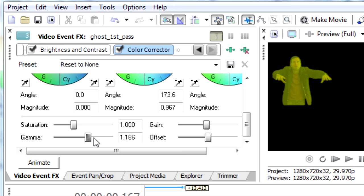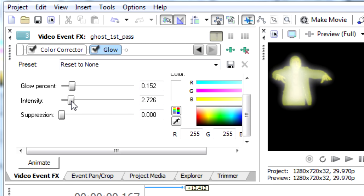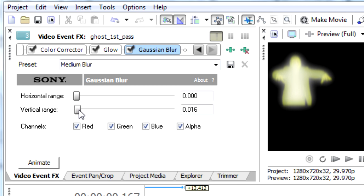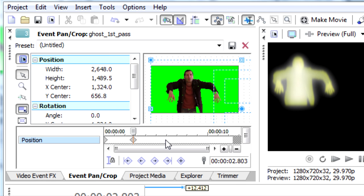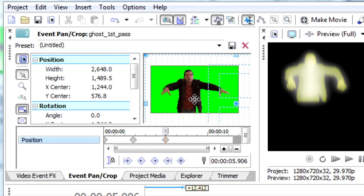Then I used gamma to get rid of any shadows, and brightened me up a bit. Next I added the glow. And then I added Gaussian blur to blur the edges, especially important for that bottom edge, which started out as a straight line. Finally I added a bit of movement to make it float around a bit.